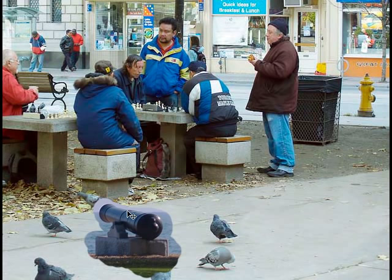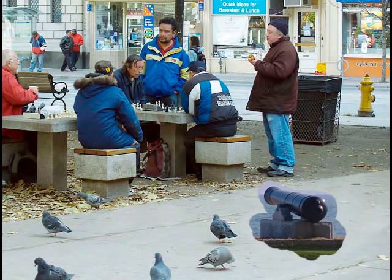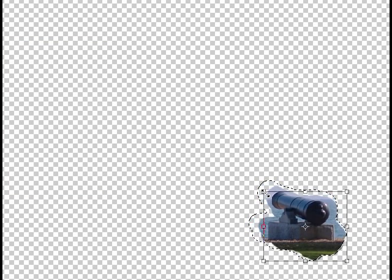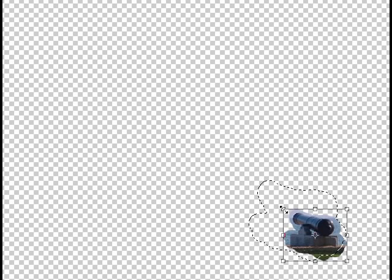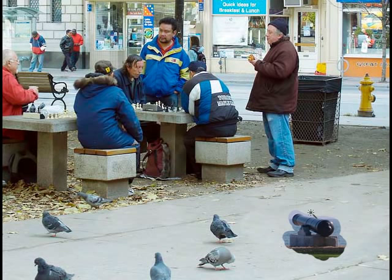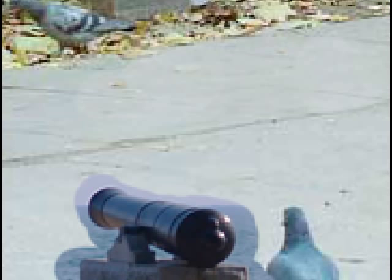Now I can take the Move tool and move this around wherever I want it. Let's make it a bit smaller. I'm going to turn off the other two layers — there's my cannon. Select all, and invert. Now the cannon is selected. I'm going to transform it — scale it — make it a bit smaller, because a pigeon cannon isn't going to be huge. There's my cannon. Let's accept that, deselect everything, turn our layers back on. I'm going to zoom in close and add a layer mask.